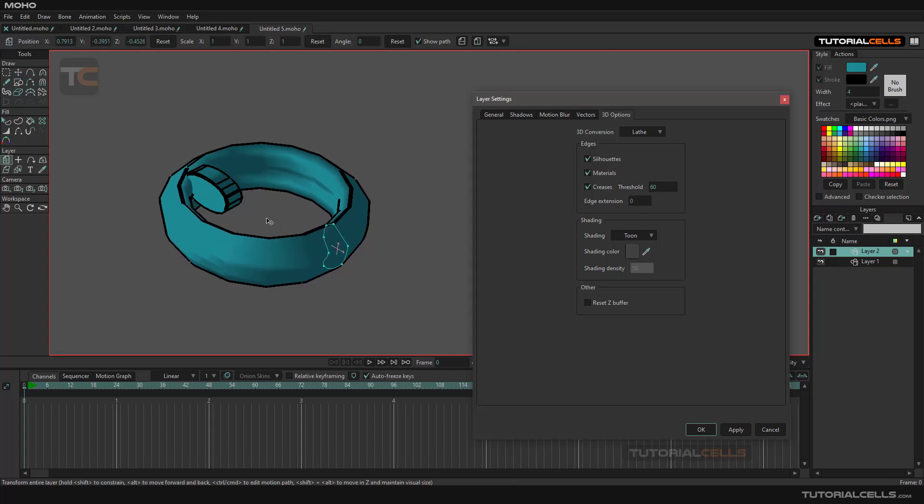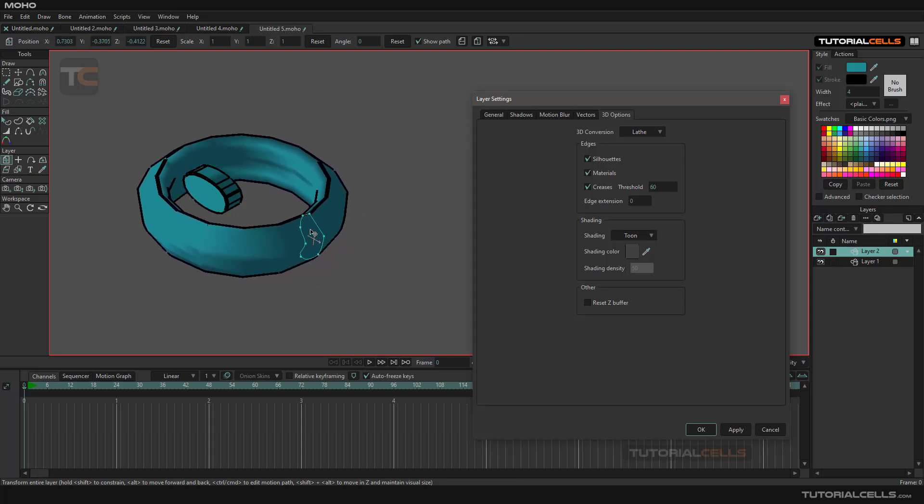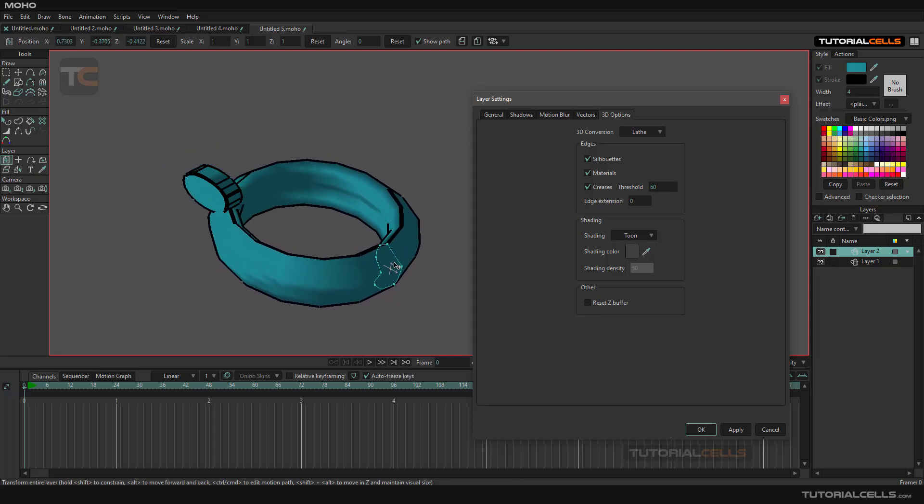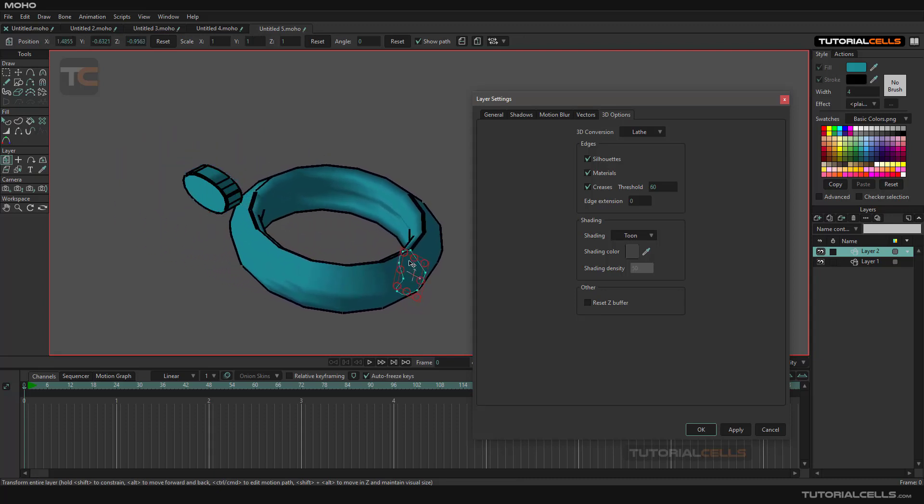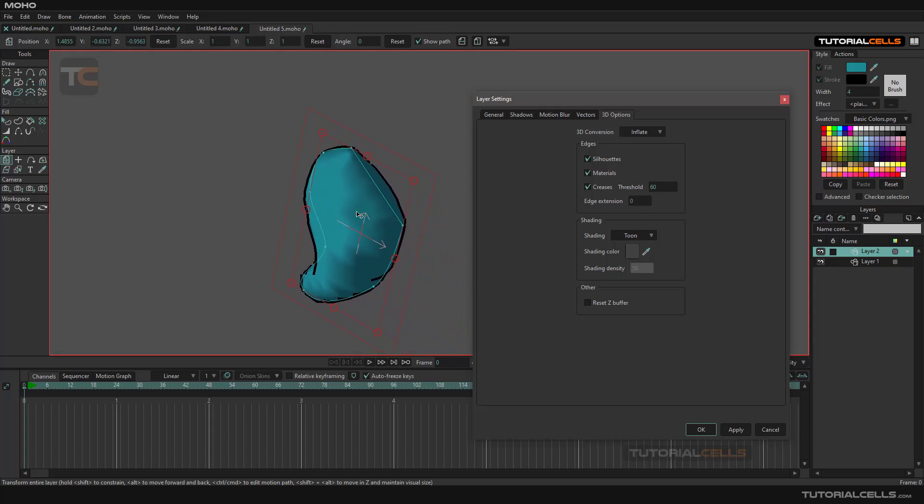You can see it—no, it's based in the center of the layer. Don't worry about the object position. You can lathe it, or you can inflate it. Boom! As you can see, we have more inflation.